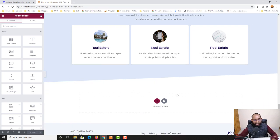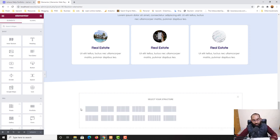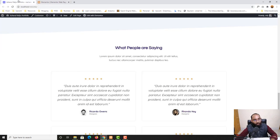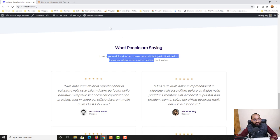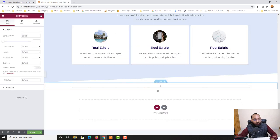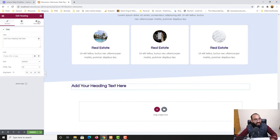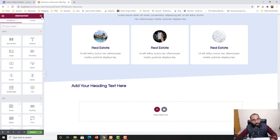We're going to add content using the plus icon. I'll click on it and select a one-column structure. Looking at our original design, we have a heading and then a paragraph. Let me go to the Widgets panel and drag the Heading widget here, then go back to Widgets and drag the Text Editor widget in as well.